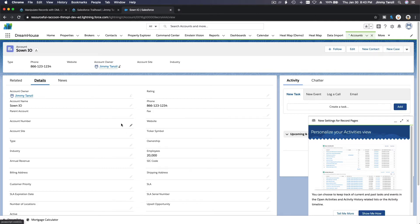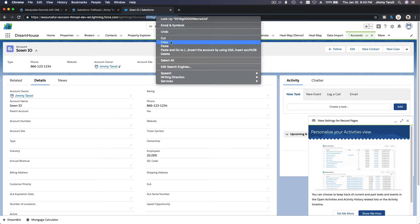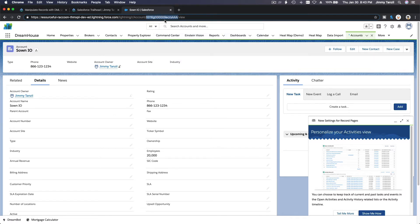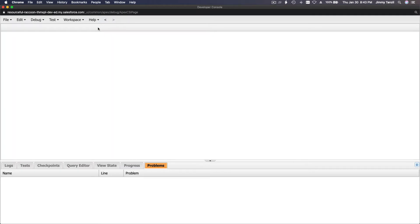If I go to the record details, I can see the phone number we set and the employees field shows 20,000. Now, what if I want to update this record? You can get the record ID from the URL whenever you're browsing any record in Salesforce — just copy it from the URL bar.